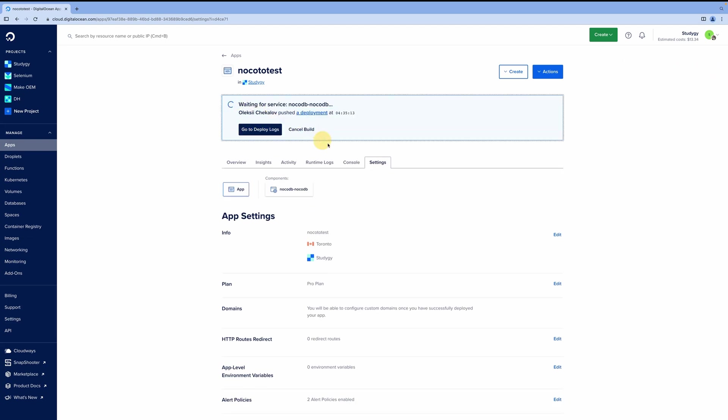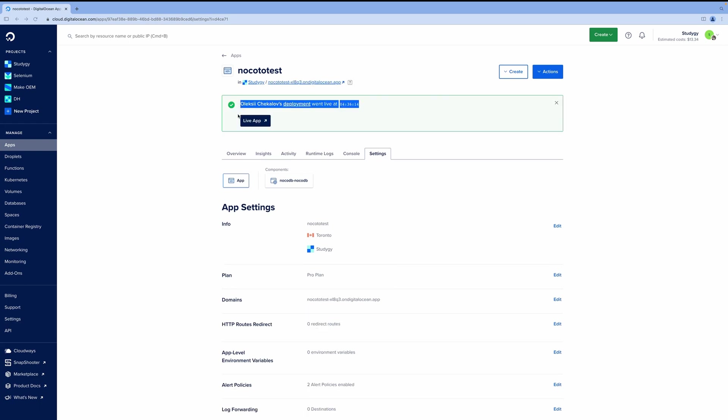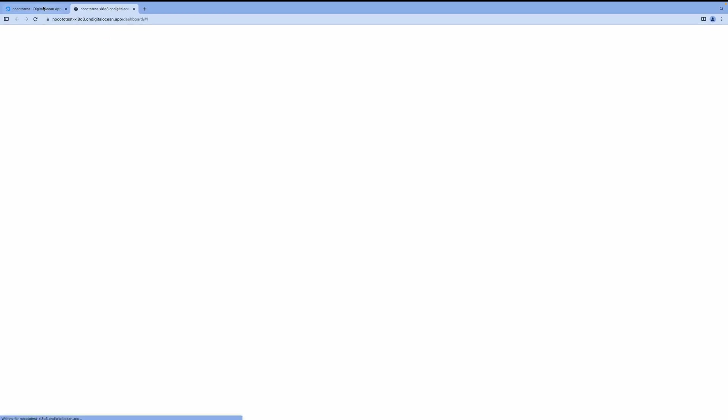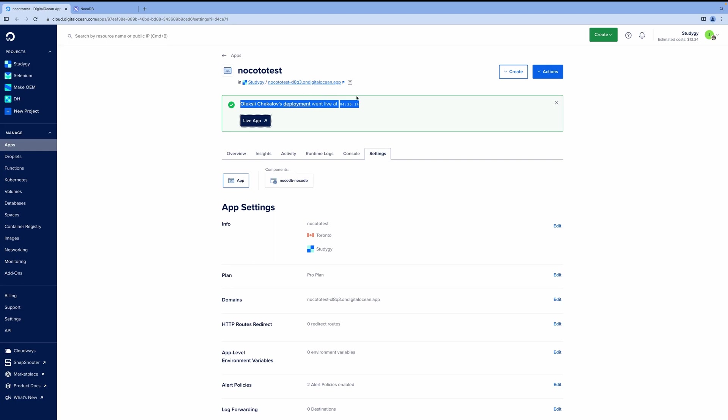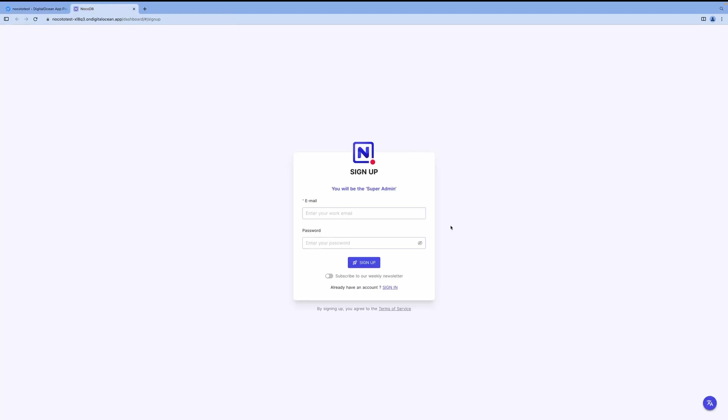So your NocoDB will be available in probably like three to five minutes. This is the time which you're going to wait most. It took even less, probably just two or so. And now our app is live. Super easy. You click this button or this URL, and you will see your NocoDB ready to start.